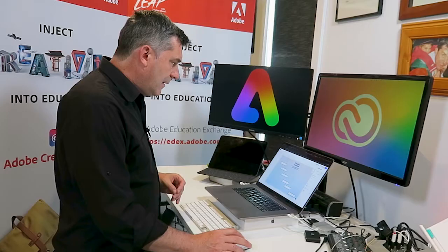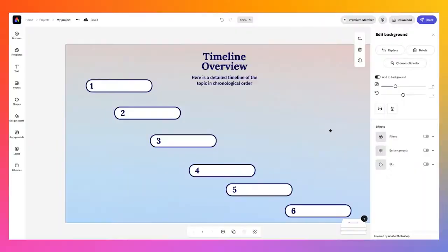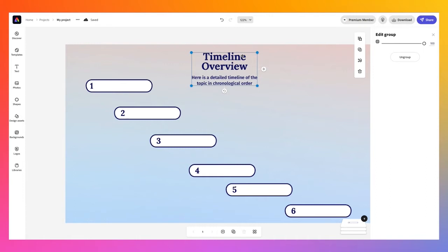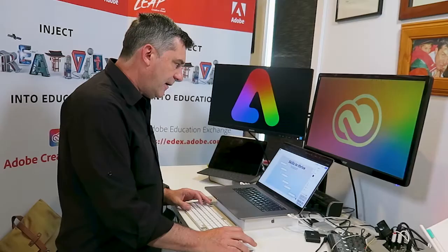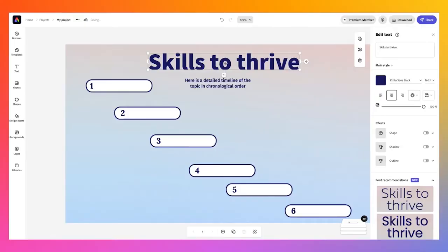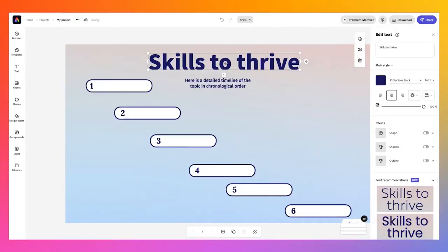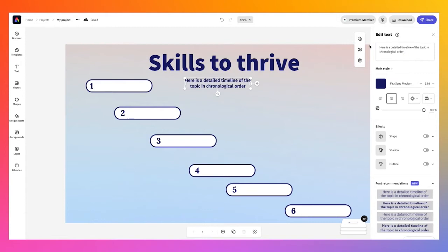I've got a basic design mapped out, so now it's time to add content. First thing I want to do is change the heading — it says Timeline Overview, which is a grouped set of text, so I'm going to ungroup that text. I've called it Skills to Thrive, and I'm just dragging it so it goes directly in the center using the alignment options that are available. This subtext here — let's give that some context as well. The top six skills to thrive in the future workplace.